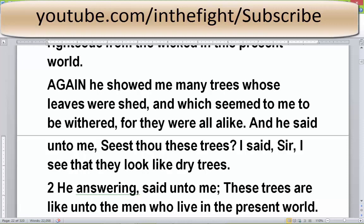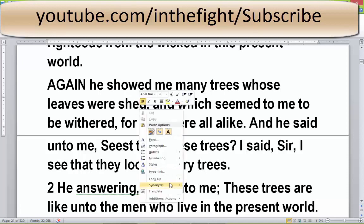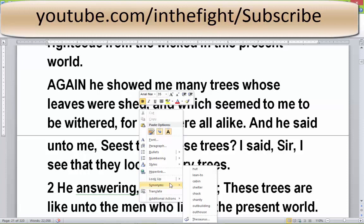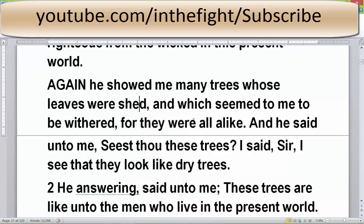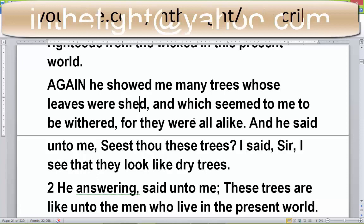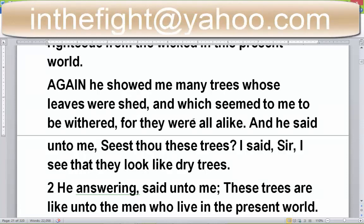When we see the word 'shed,' we think of leaves that have fallen off — that's what he's showing him. He showed him many trees whose leaves had dropped off and the trees appear to be withered. When we look at something withered, we think of it being limp and dry. A lot of times people say the elderly are withered, or when you hold your hand in water a long time, your skin is wrinkly. These trees have leaves dropped off, they're limp and they're dry.